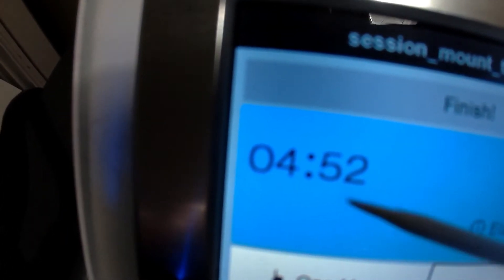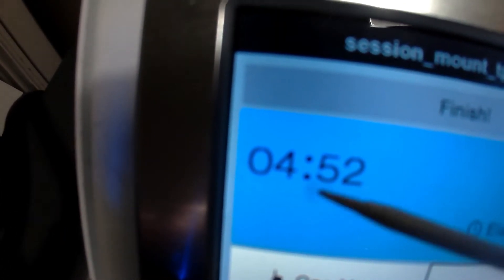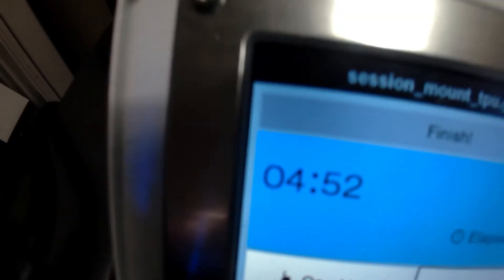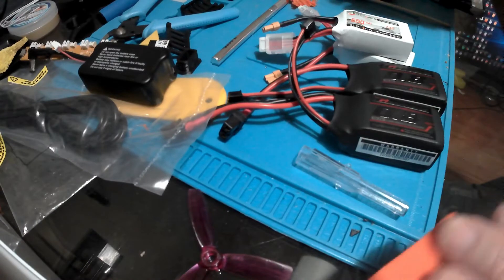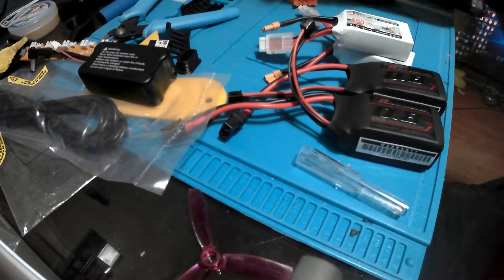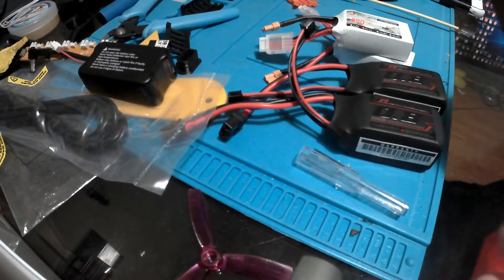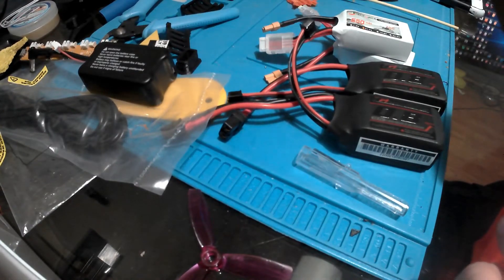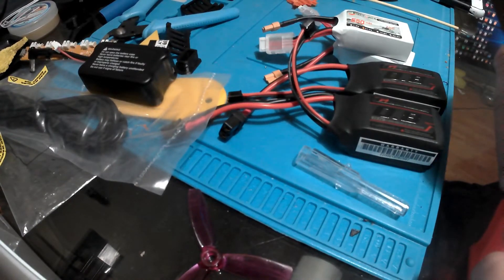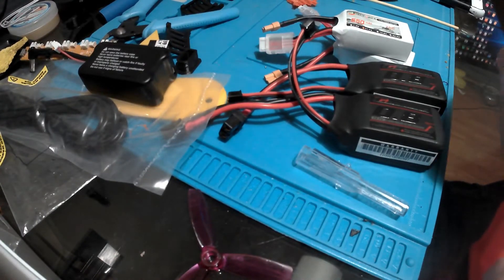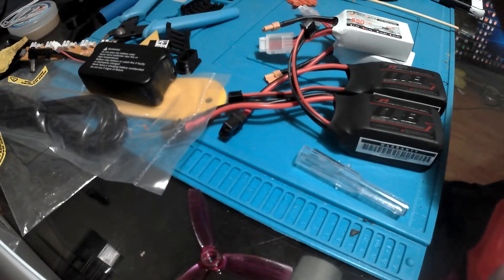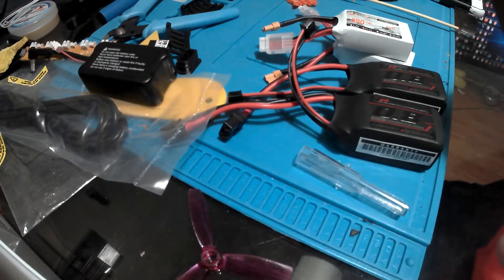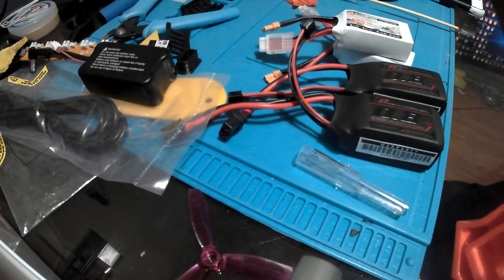The print took about five hours because we're running super slow. You can get the Monoprice Mini, I got mine open box for $130 from Monoprice. They're going up in price because they're getting super popular because their footprint's extremely small.